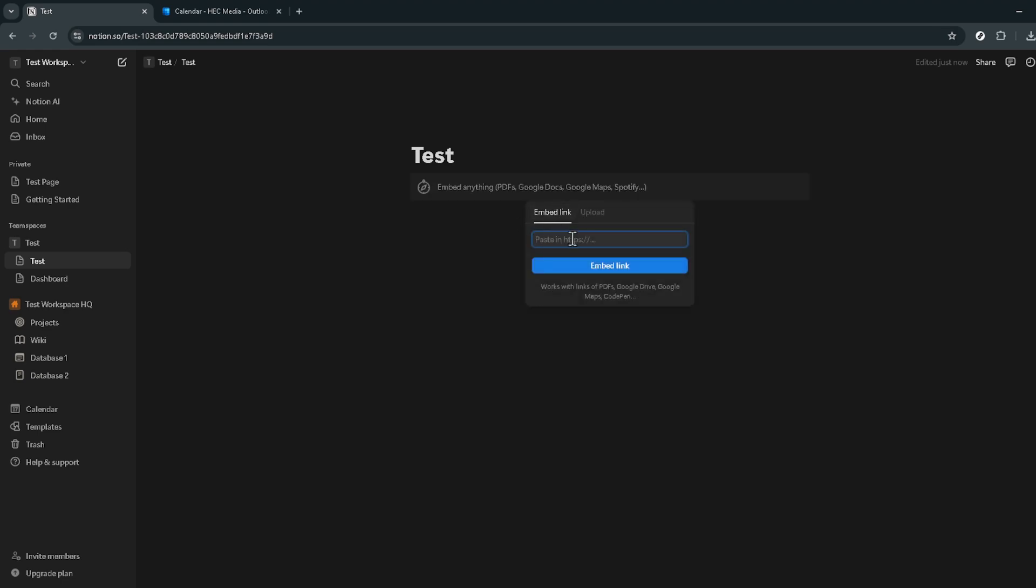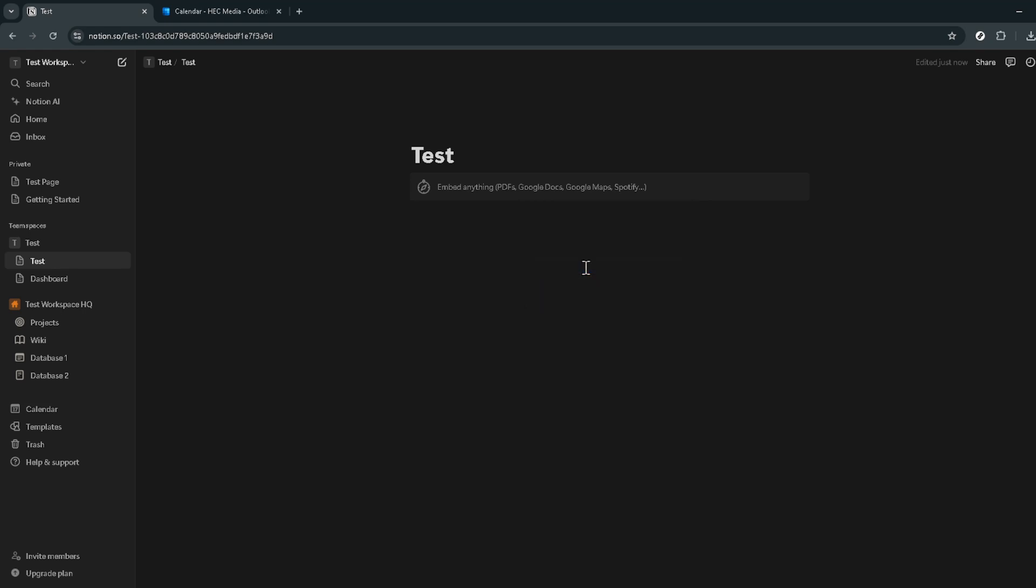In the field waiting for your input, paste the URL link of your Outlook calendar that you previously copied. This action links Notion directly to your Outlook calendar. Then click on embed link. Notion will now fetch and display your Outlook calendar right within your workspace.